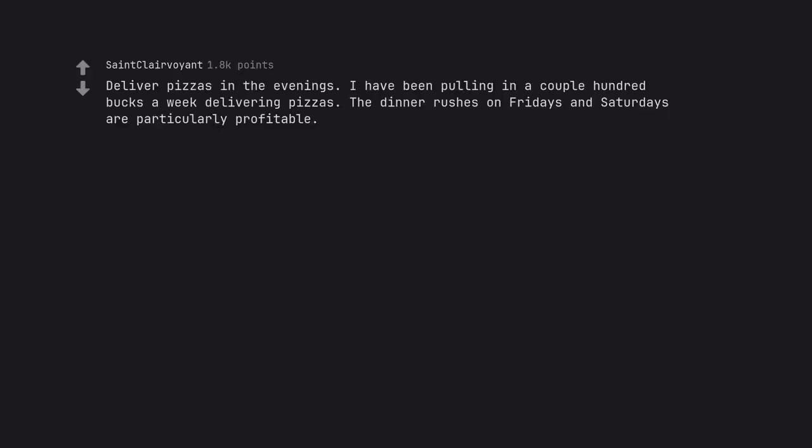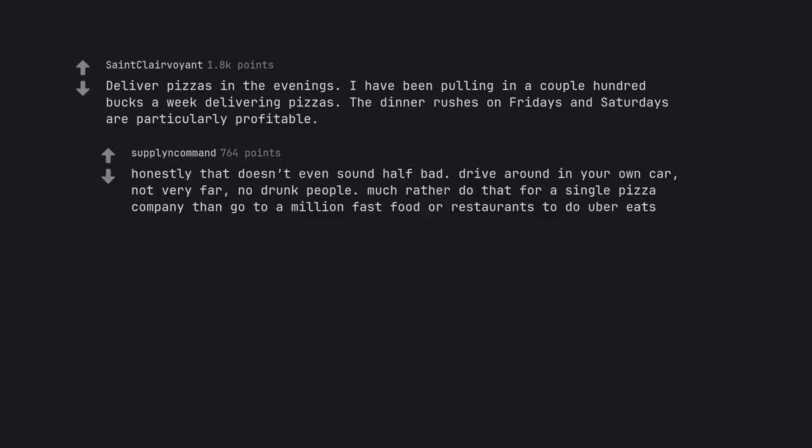Deliver pizzas in the evenings. I have been pulling in a couple hundred bucks a week delivering pizzas. The dinner rushes on Fridays and Saturdays are particularly profitable. Honestly that doesn't even sound half bad. Drive around in your own car, not very far. No drunk people—much rather do that for a single pizza company than go to a million fast food restaurants to do Uber Eats.